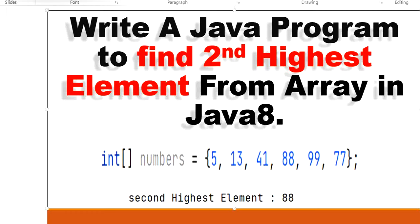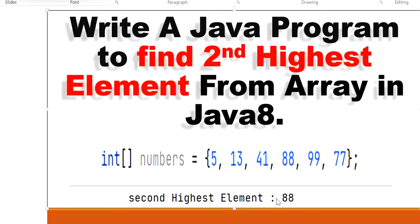Welcome to this channel, Gain Java Knowledge. Today in this video we are going to learn how to find the second highest element from an array in Java 8 using the Stream API. For example, we have an array of integers containing numbers 5, 13, 41, 88, 99, 77. We need to find the second highest element. 99 is the first highest number and 88 is the second highest element, so our output will be 88.